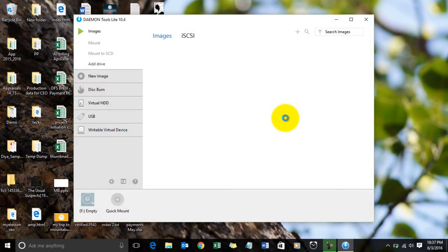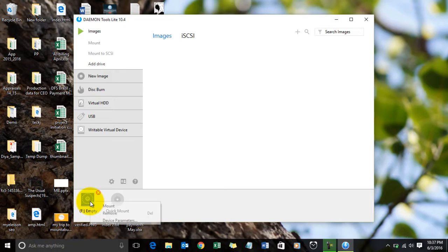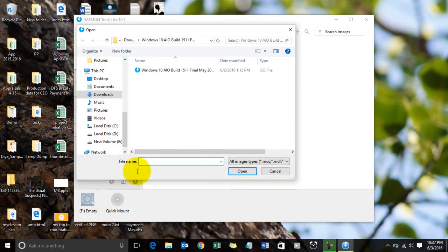This is the screen of the Daemon Tools Lite. Here is the drive where you can mount the ISO file or an image. Just right-click on this drive, then click on mount, then browse your file.